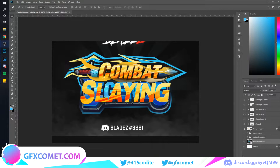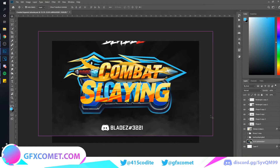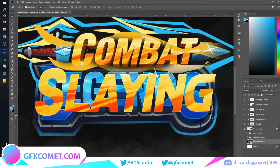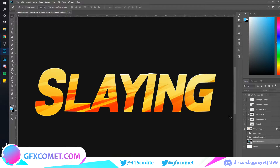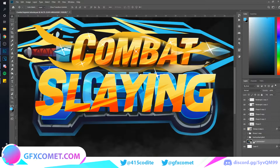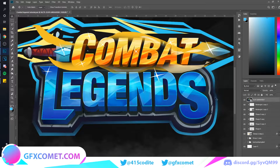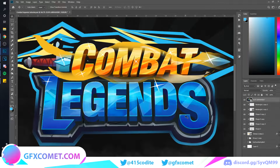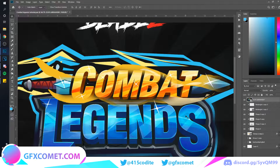Welcome back to the channel. This is part three of the advanced logo tutorial. From where we left off, this is what we got for the text layout, and as you can see we have quite a lot of work to do to finish this.